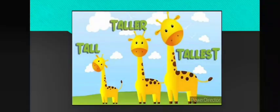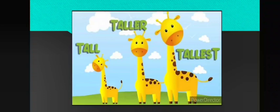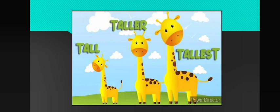In last class we learned about tall and short. Today, let us learn about tall, taller, tallest.